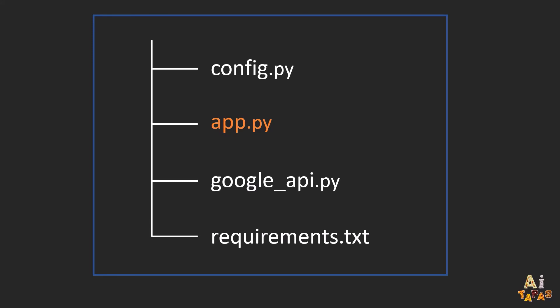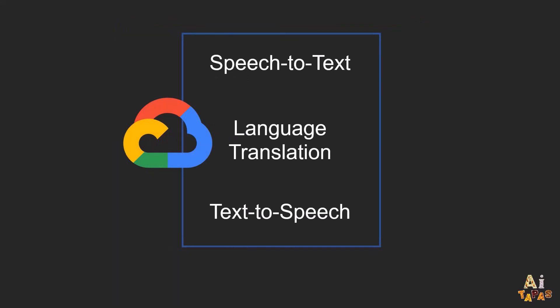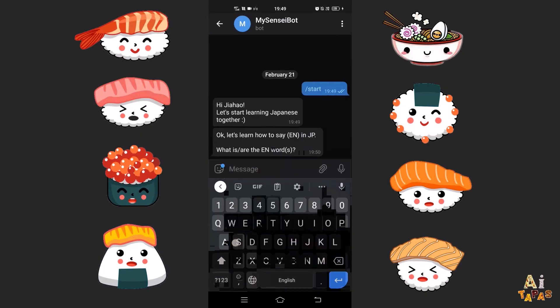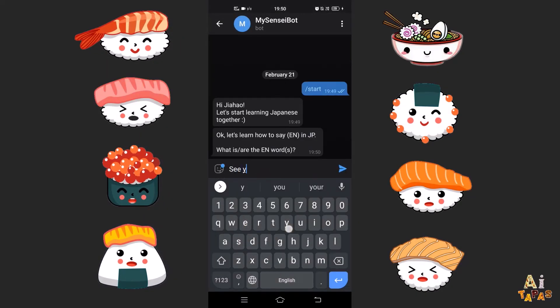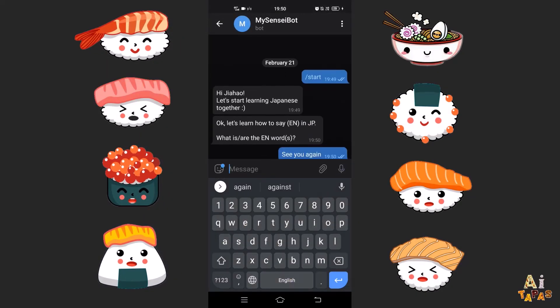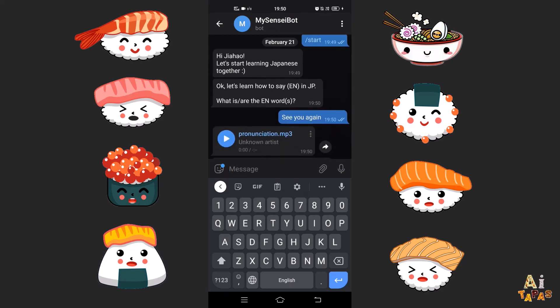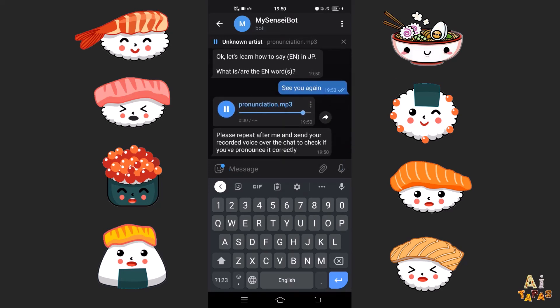In the next few videos, we will also talk about each of the AI applications to gain better insights, as well as take a look at some potential open source models we can use as a replacement for the Google Cloud APIs. Have fun playing with your bot, and if you face any issues, please feel free to sound out in the comments. See you next time! またね!